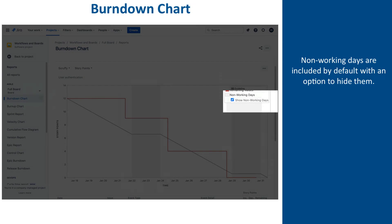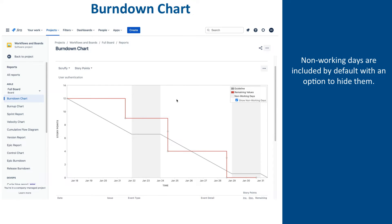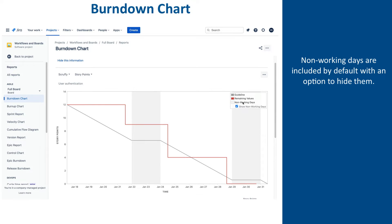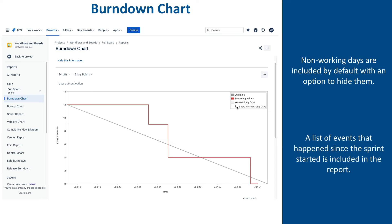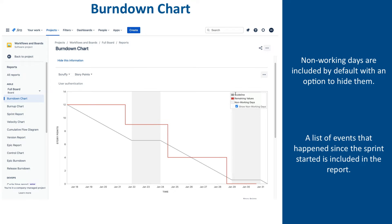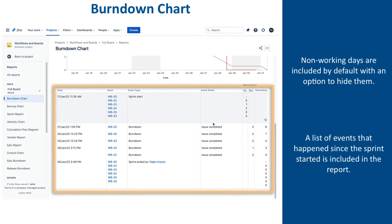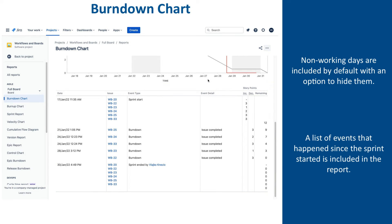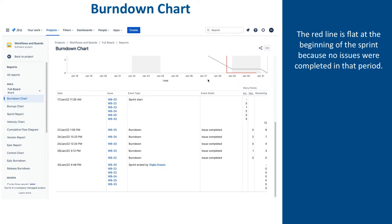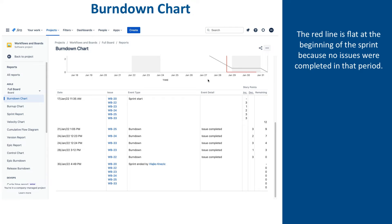There is an option to turn off showing non-working days and get a more continuous experience of the work progress. Underneath is the list of events that happened since the sprint started, and there we can see when each issue has been included in the sprint, when it was completed, and how that affected the remaining work.